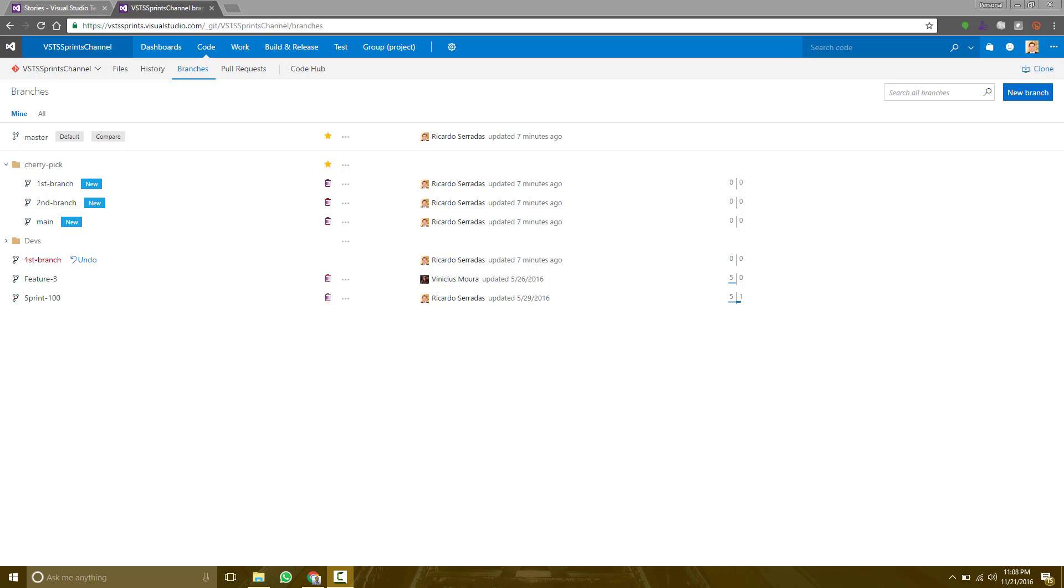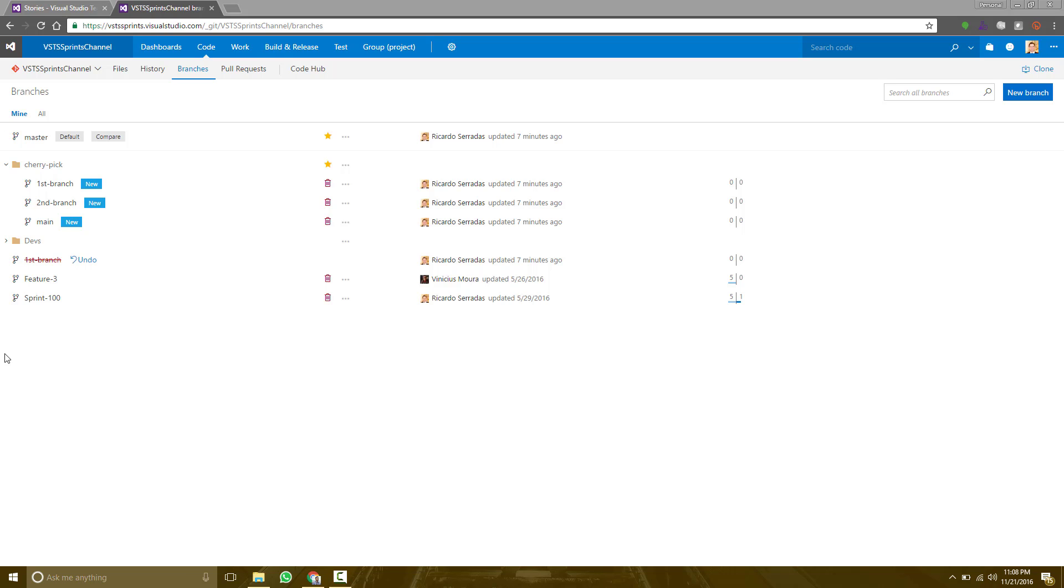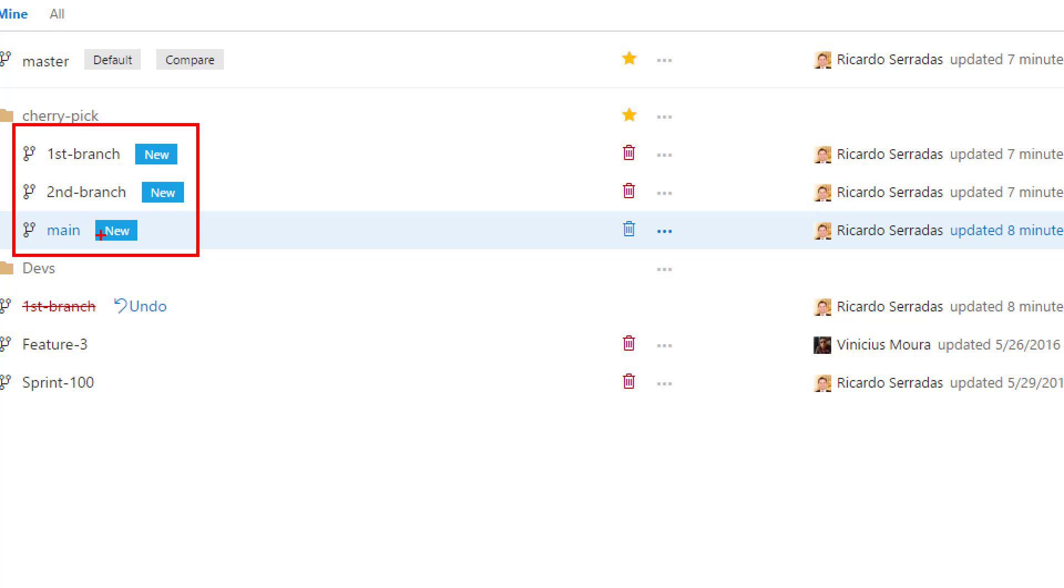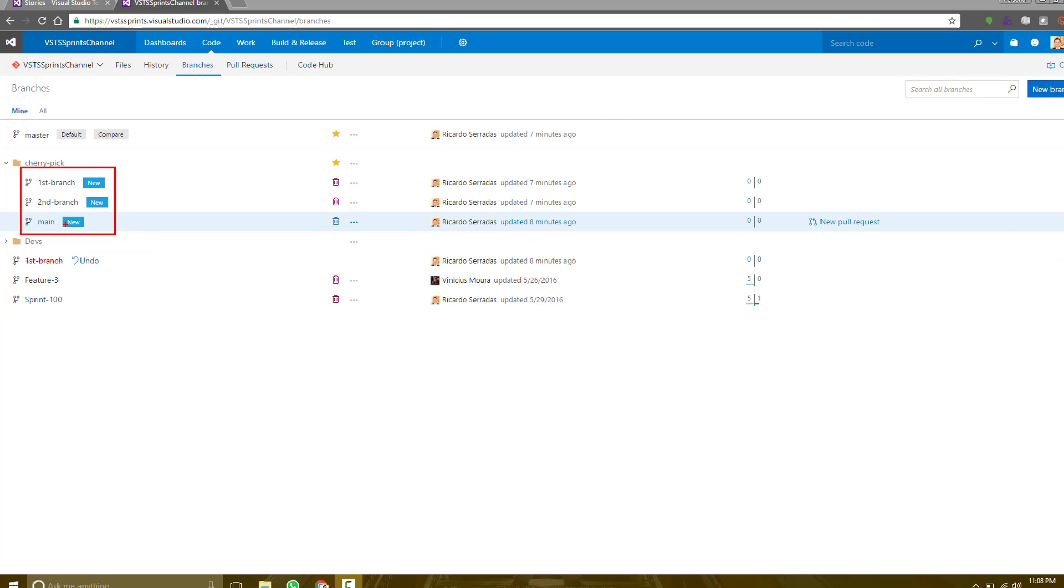I created three branches here to show you how it works. I created main, first branch, and second branch.